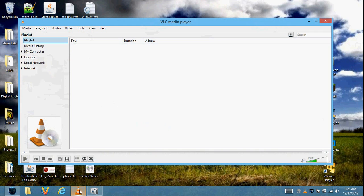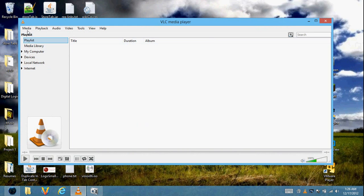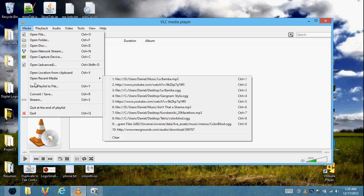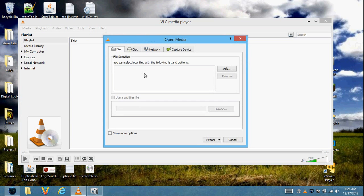First, open up VLC Media Player — download it from the description below if you don't have it. You'll be using Convert/Save for regular files, or Stream for something online like YouTube.